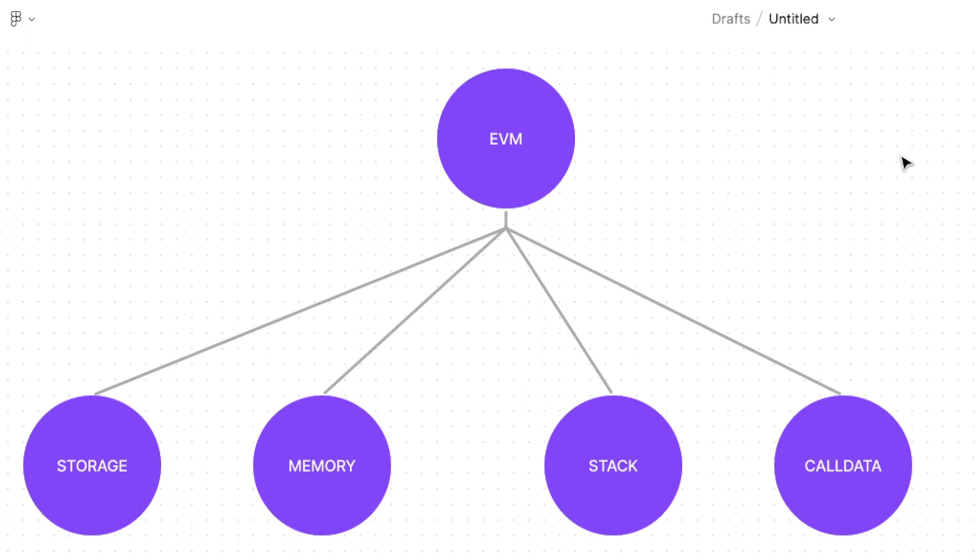You may have seen these different data locations being declared within our smart contracts but some of these don't actually need to be called. For instance you may have seen memory before but you may have never seen stack being declared within our smart contract. This doesn't mean that some variables don't have a location. Every single declared variable is stored somewhere within these four data locations.